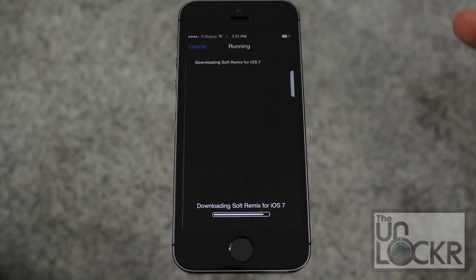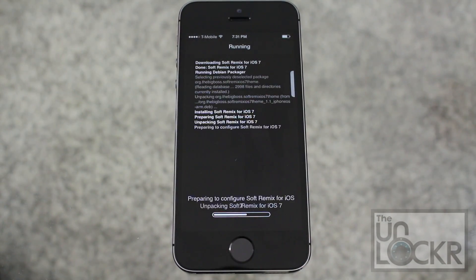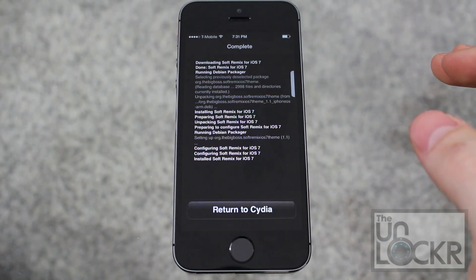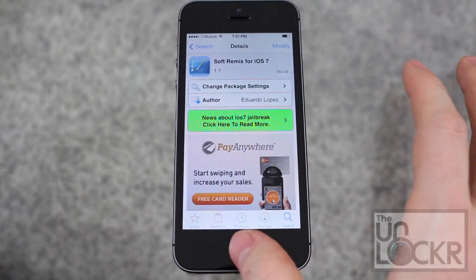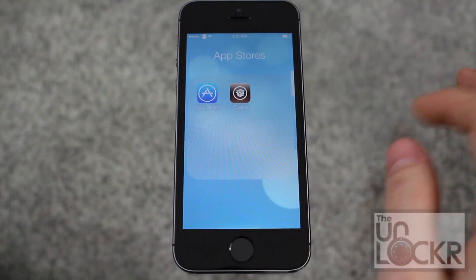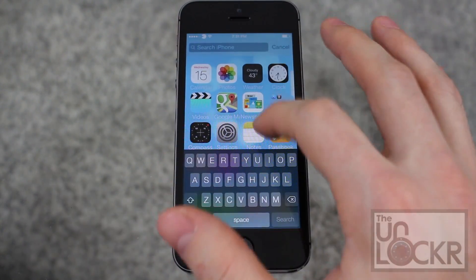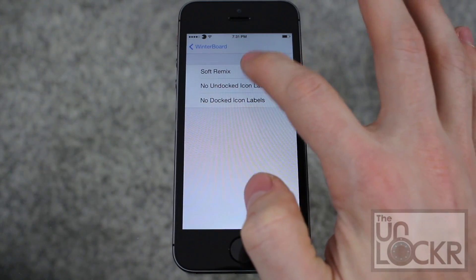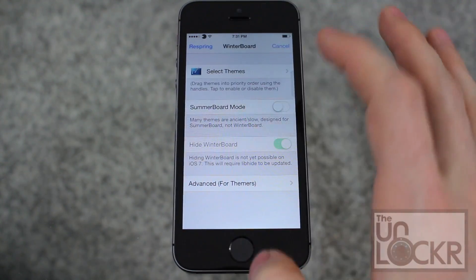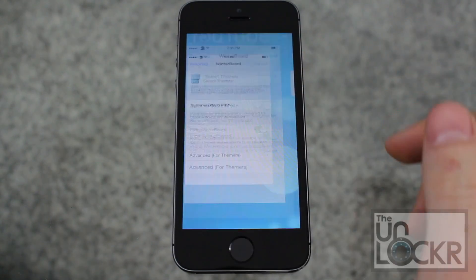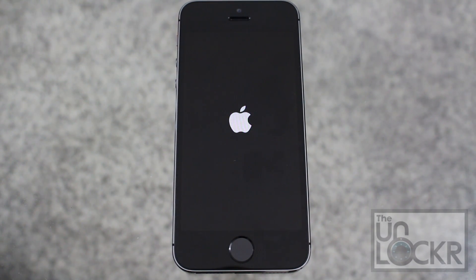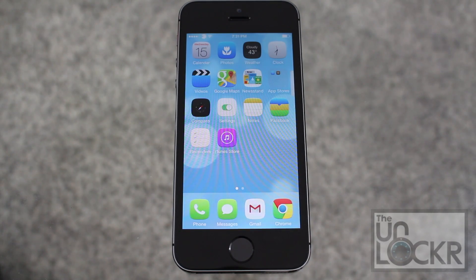Tap Install, tap Confirm, and wait for that to download and install. Tap Return to Cydia when it's done, then tap Home. Go to WinterBoard, tap Select Themes, and choose the theme that you want. Tap Back, and tap Home. It'll automatically re-spring, which means it'll close SpringBoard and then open it back up. When it does, you'll have your new theme.